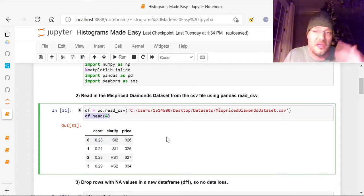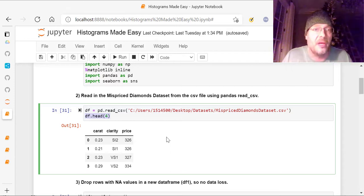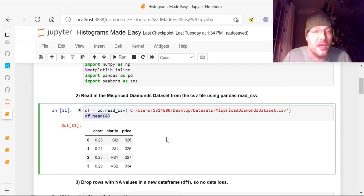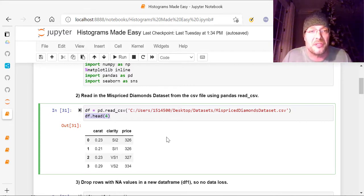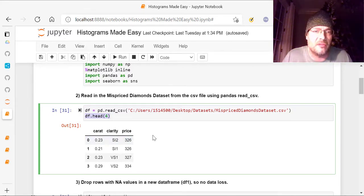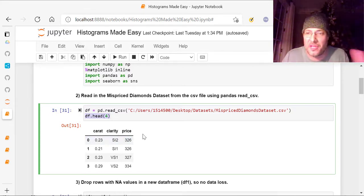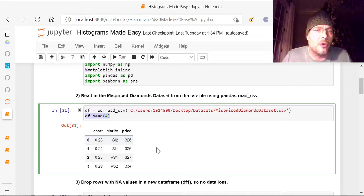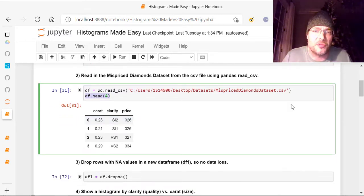Carat is the size of the diamond. Clarity is how clear it is or how dirty and obfuscated it is, and then the price. So that's normally how they figure that out.